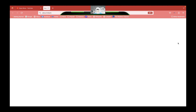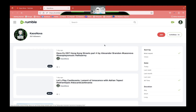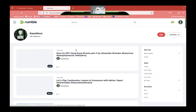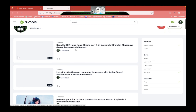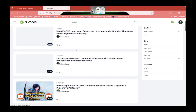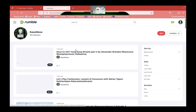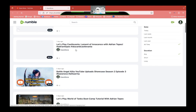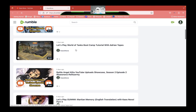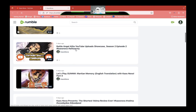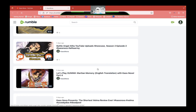I also have a Rumble channel, which is mostly focused on hobby stuff. Some things are not found on YouTube but are found on my Rumble, so I recommend checking out the Rumble channel.